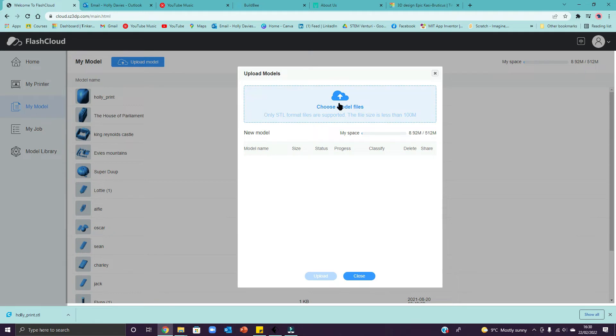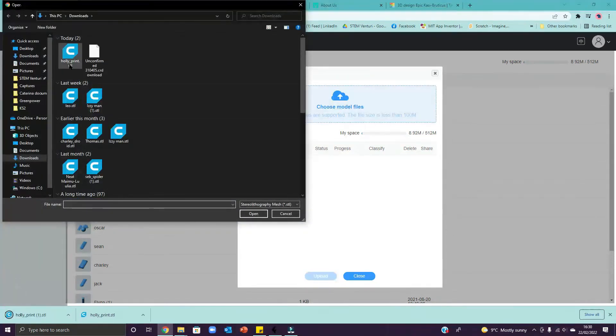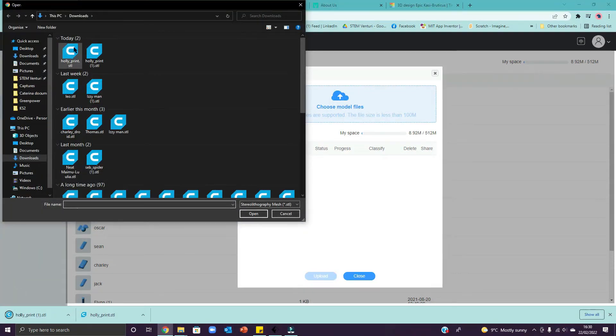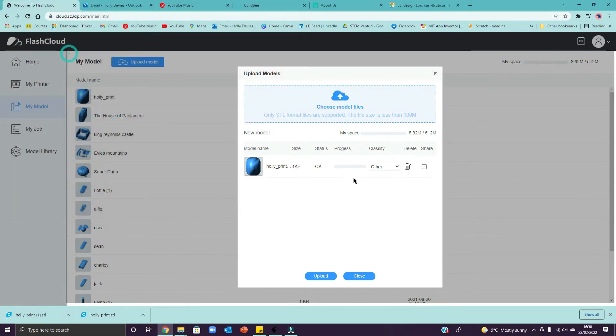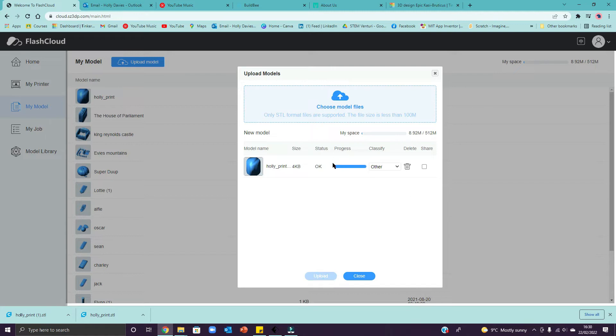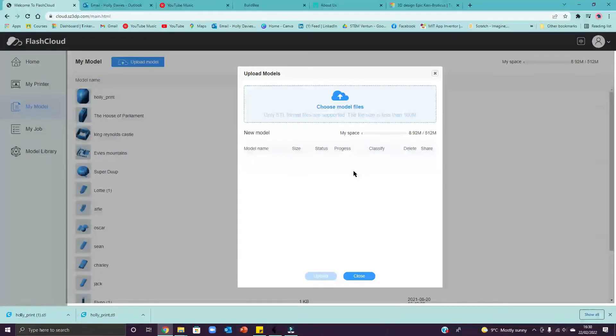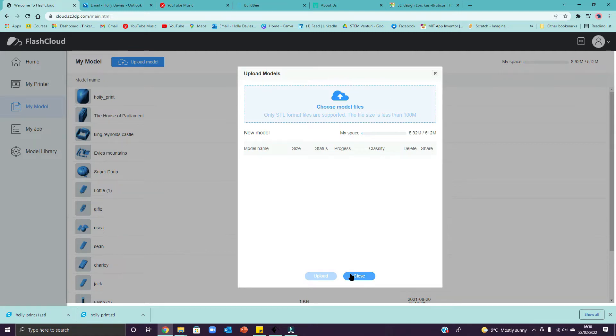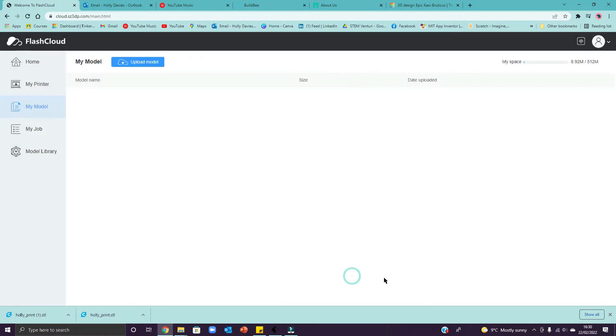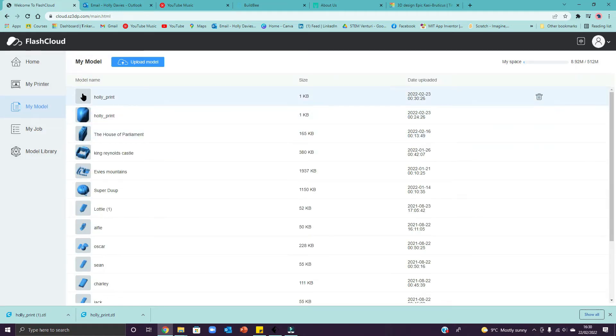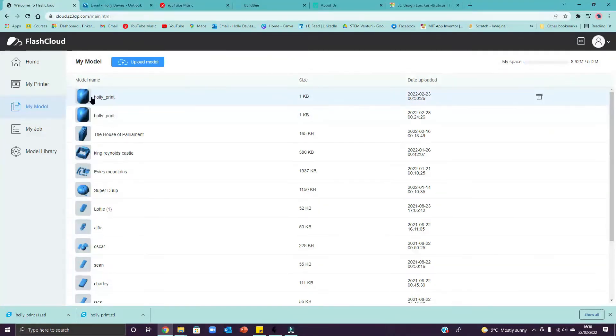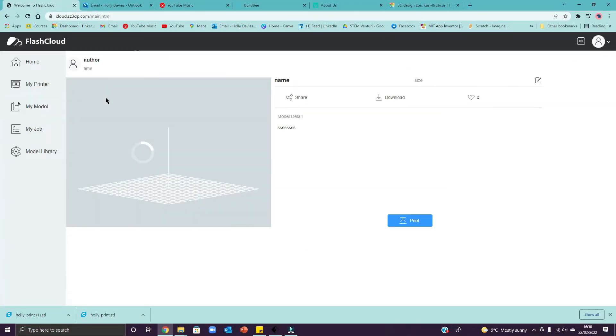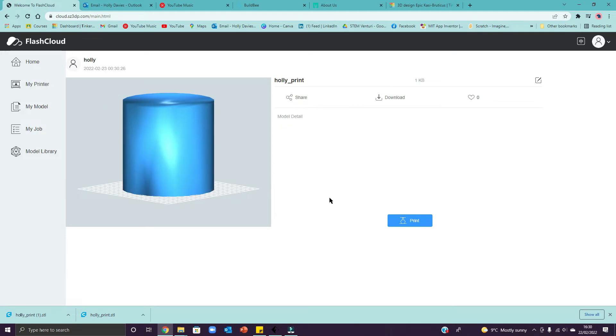So choose model files. I'm going to go in here. My files are here in my download folder. They'll be the same on the Chromebooks. Select one of those. That all looks okay. Press upload. Once that blue bar is done, it's uploaded. So press close and that will go right to the top of the print there. It's got two because I just did one as a practice. Now you need to click on your print to set up the print settings.